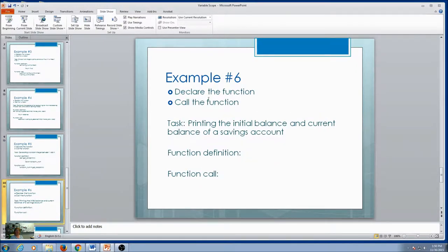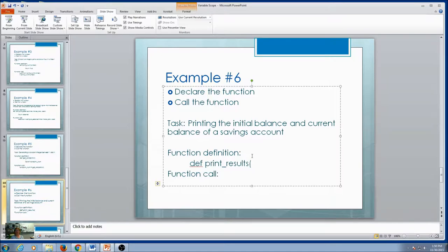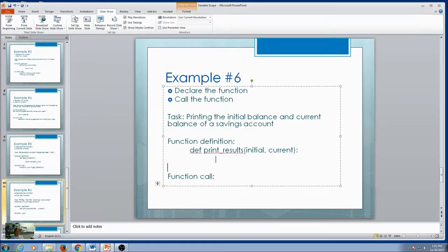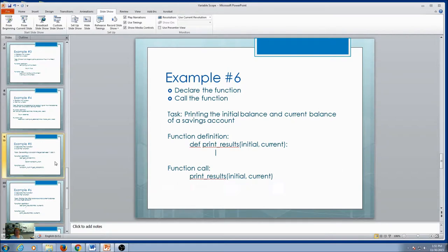One more example that's a little different: print the initial balance and current balance of a savings account. I might call this print_results. Do I need some information to print? I need the initial and the current. Am I going to return anything? Not this time — no return. What does that mean when I call it? The function call is going to be by itself, not part of anything. So I just say print_results and still pass in the arguments. Either a return function or void function can have parameters, but you need to remember how to call them.